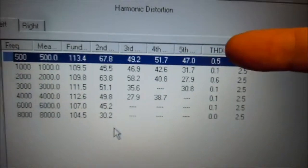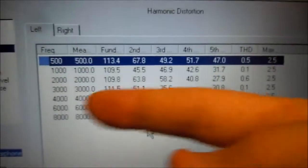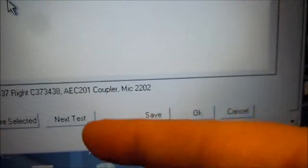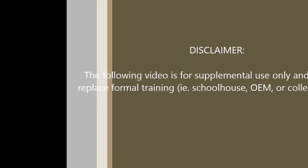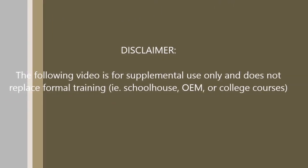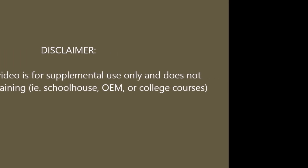And again, everything passes. We have close to zero, no red X's. Press save and next test.